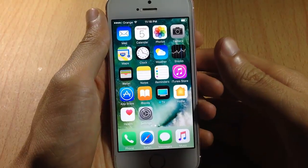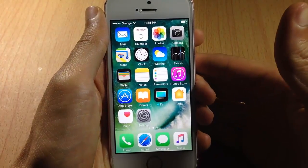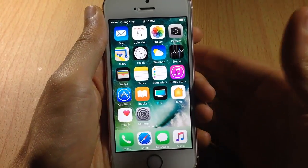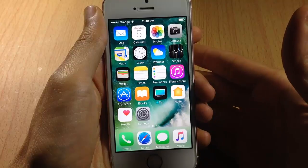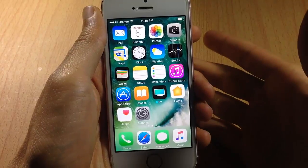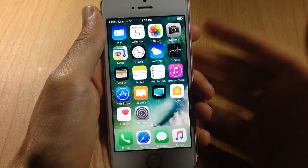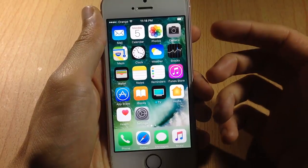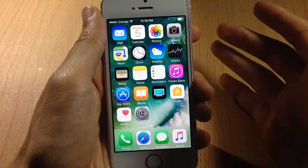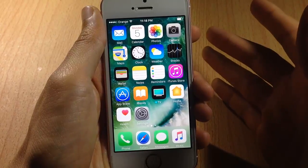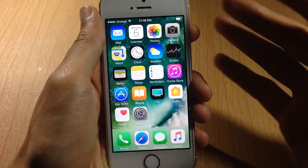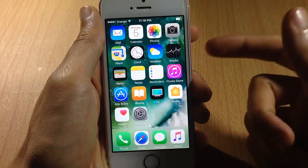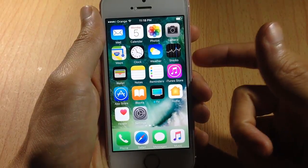What's going on guys, and welcome back. Apple has just released iOS 11 for developers, which means you normally won't be able to install it, but in this video I'll be showing you how to get it without a developer account and without a computer as well — super simple, super easy, just follow the steps I'm about to show you.